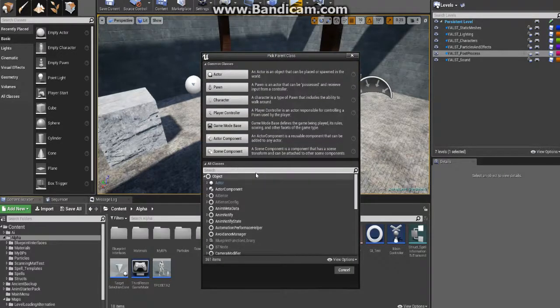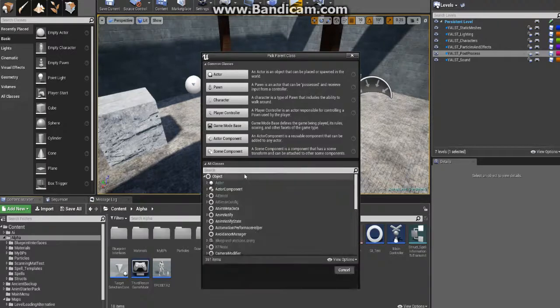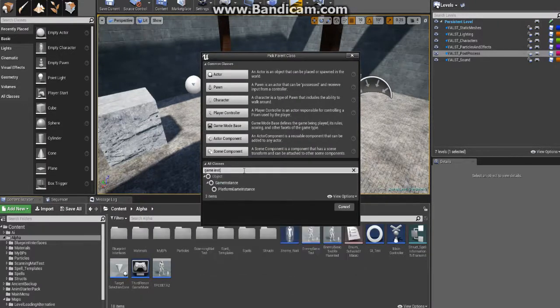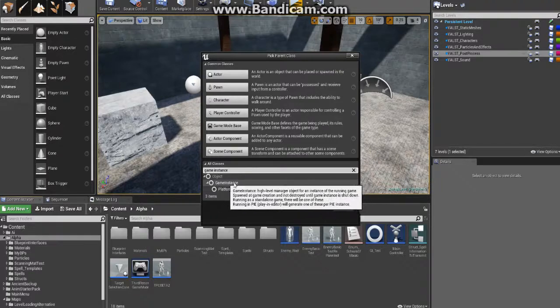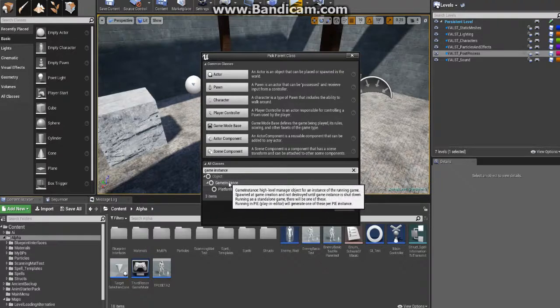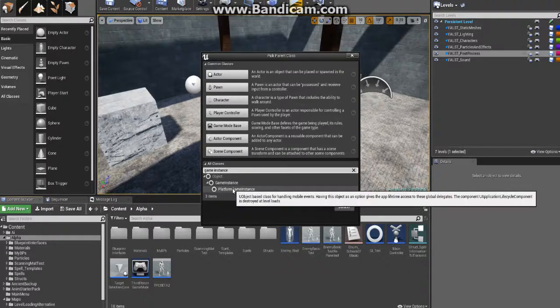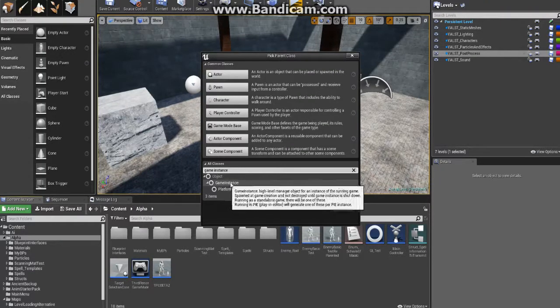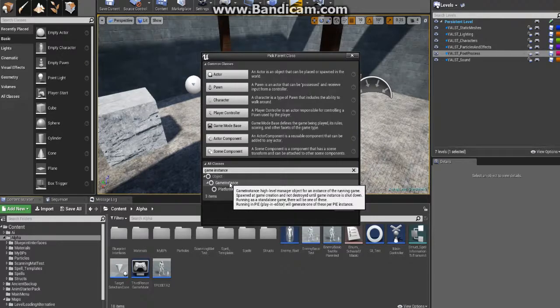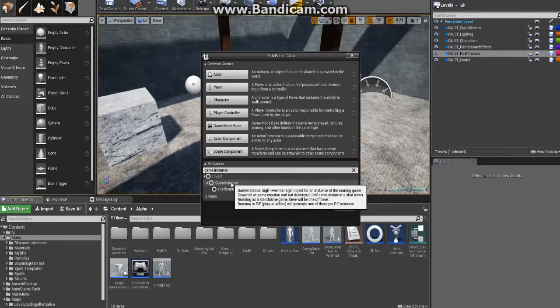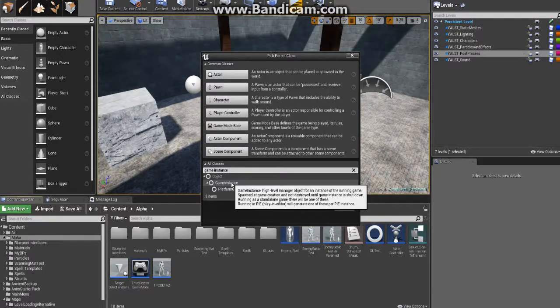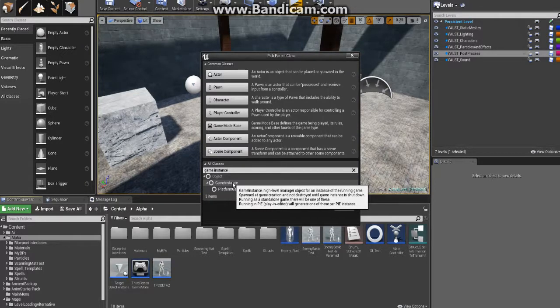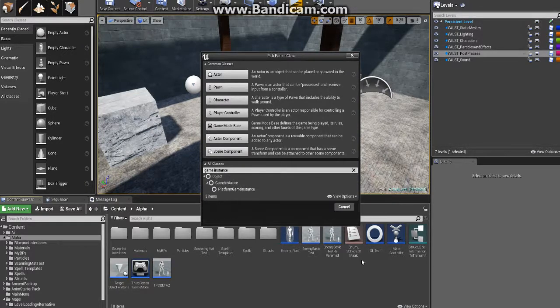To do that, you just simply right-click, create a new blueprint class, and then down here, if this isn't expanded just expand it out and type in game instance. You want to create it from this one right here, not from that. Name it something fairly unique, don't name it game instance, name it something that you will easily be able to recognize as your custom game instance. In my case it's just GI_test.